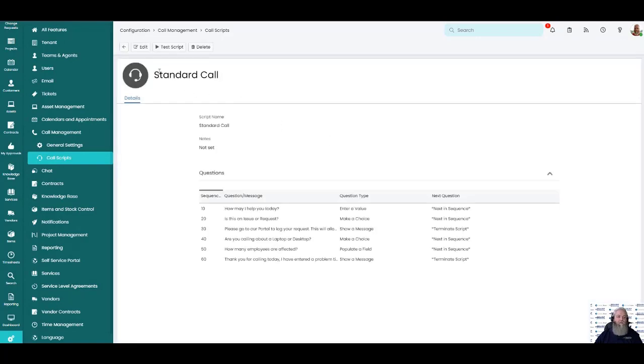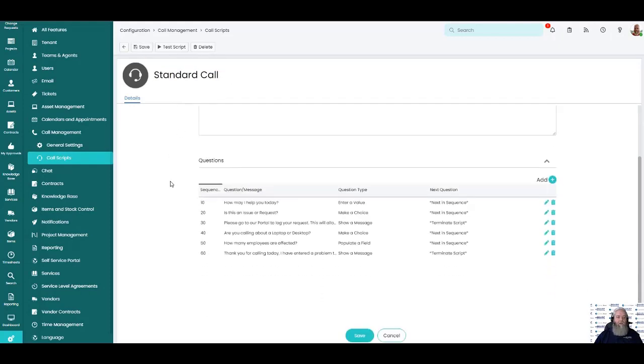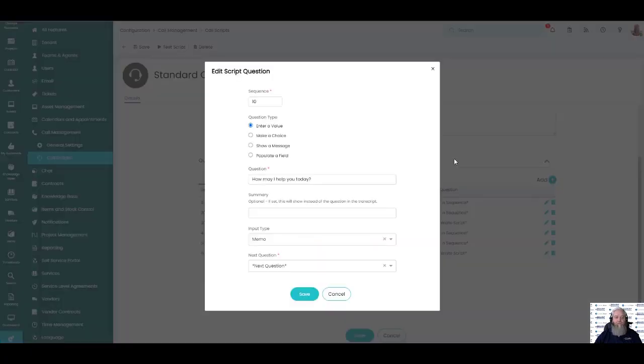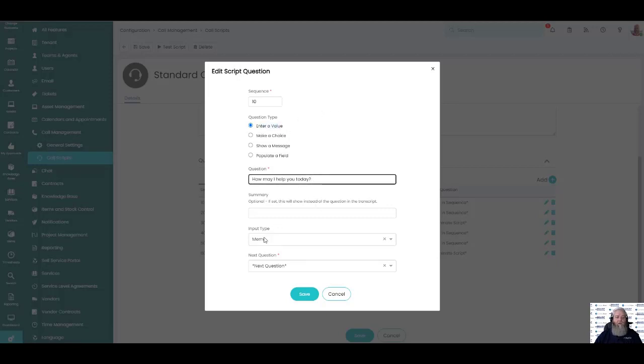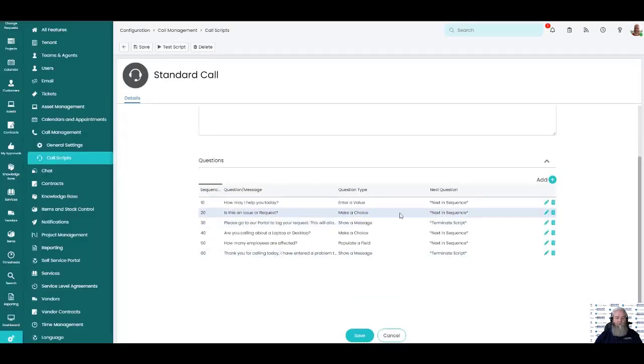So I called this one standard call. You could call it really anything that you would like to call it. And we're going to take a look and see what we have down in our questions. So I've done each one of these that has different choices and we'll explore the different choices that we have just so we can see how they work. So this first one is enter a value and it simply is a question and an input type of a text box. We can use a straight text box as you see here or we can use a memo field which makes a bigger text box and we'll see that in a moment when we go through the call script.